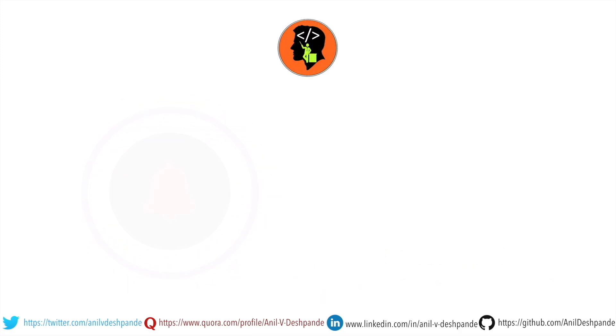Don't forget to like, comment, share the video and subscribe to the channel. Take care. Bye.